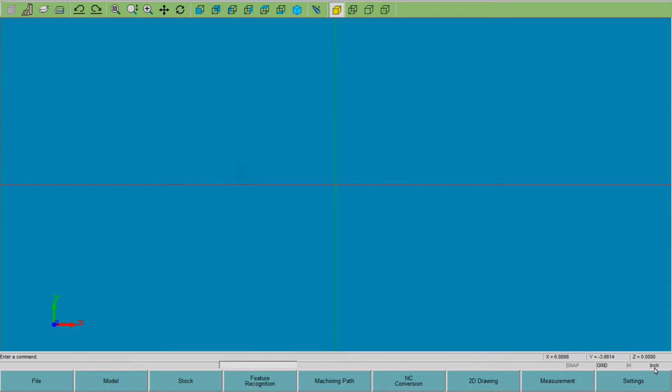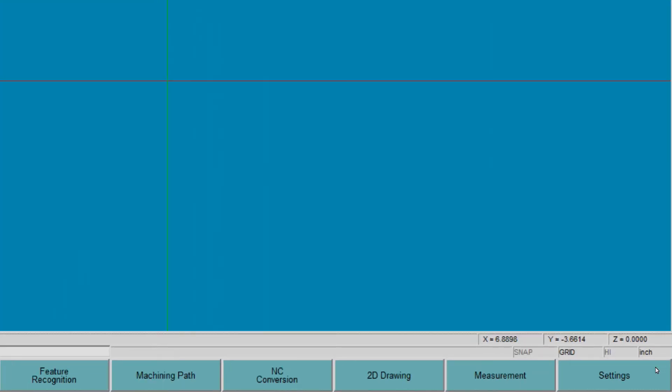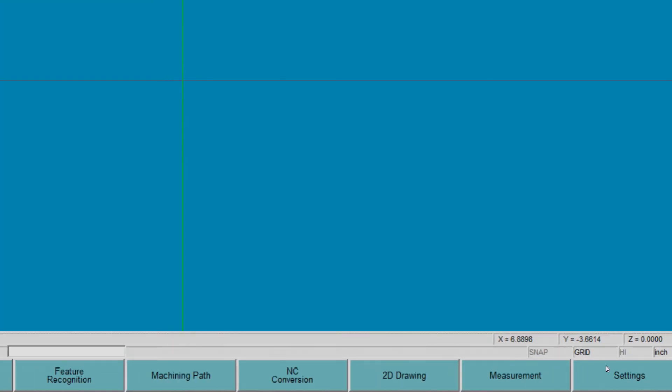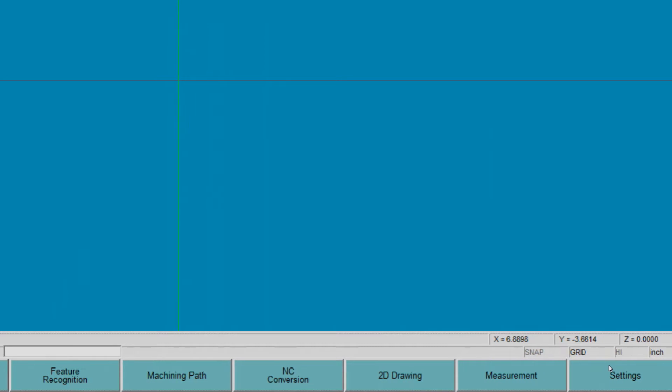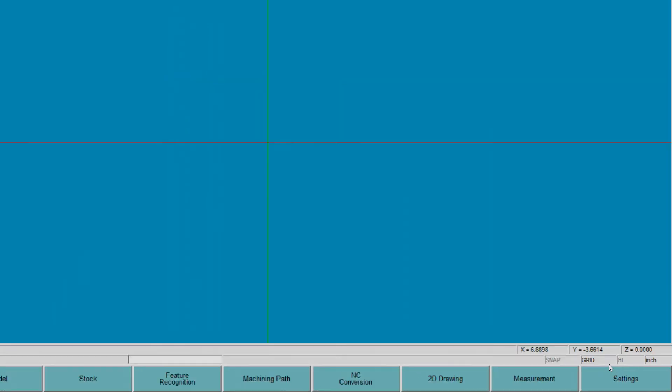This is the desktop version, so I have an inch function here — I'm in inch mode — and I have my grid mode on too.